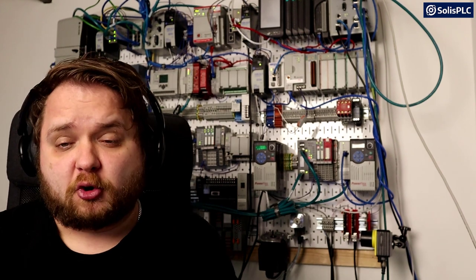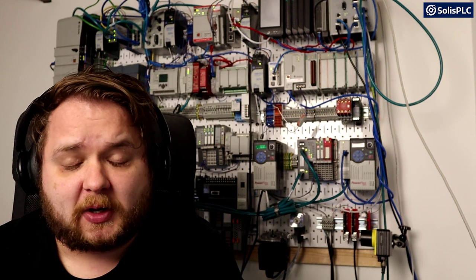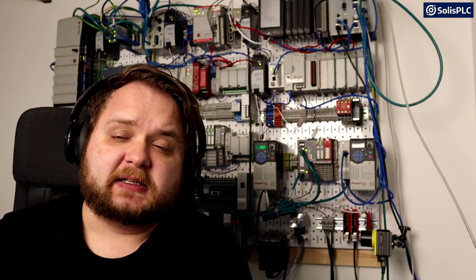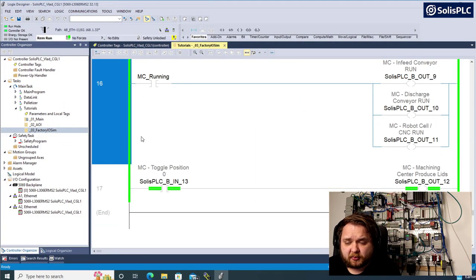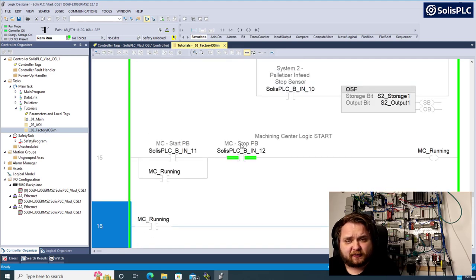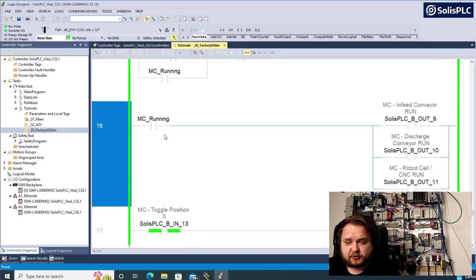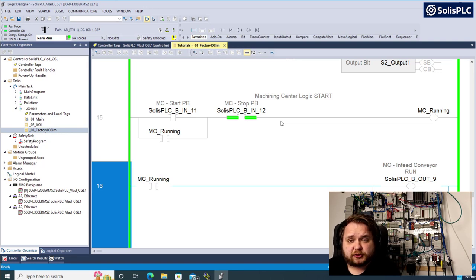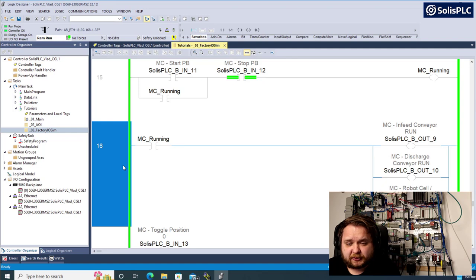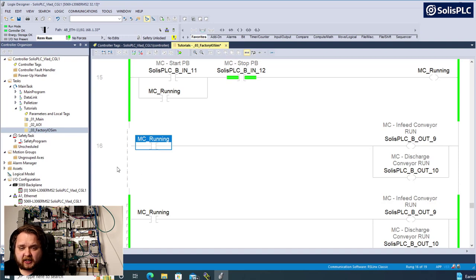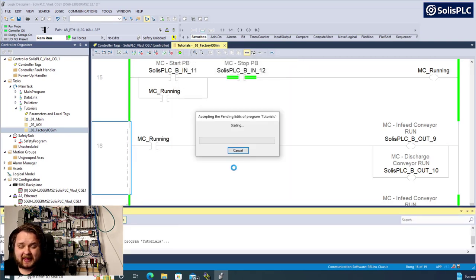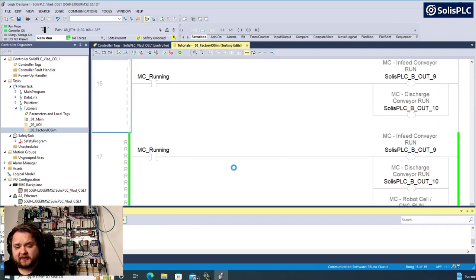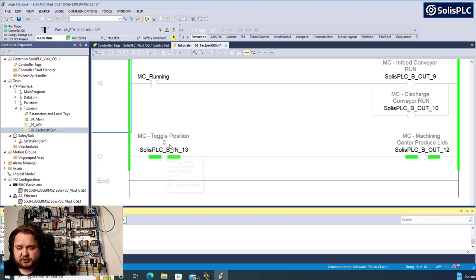We want to be able to request two parts, assemble them, and then request the next set. In the previous case we ran the conveyors and forced a start button on the robot whenever parts were not created. I'm going to modify some of this logic: the start push button will remain the same, we want to start the system and run all conveyors, but we don't want to run the production cell. I'll delete this branch and re-enable this rung.